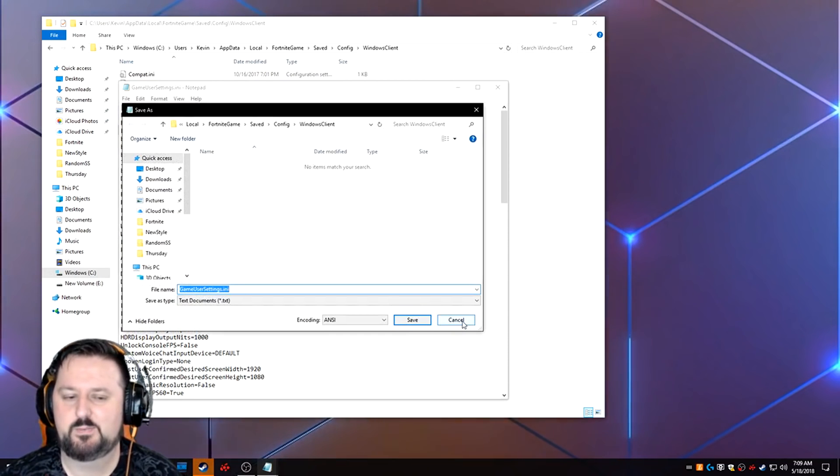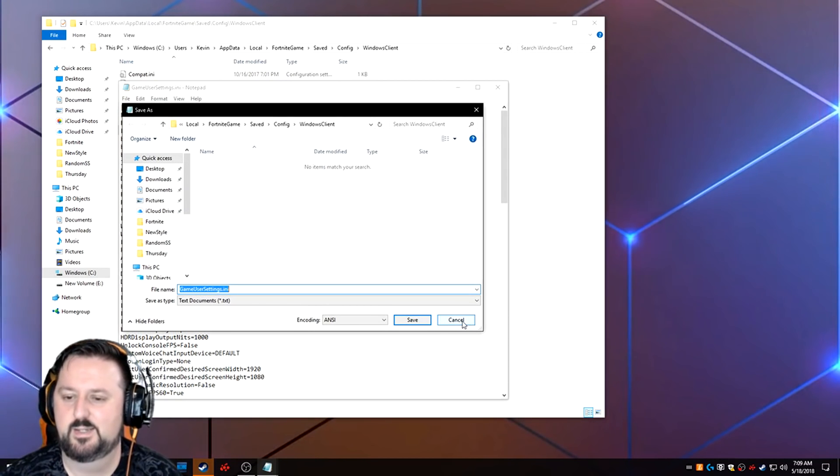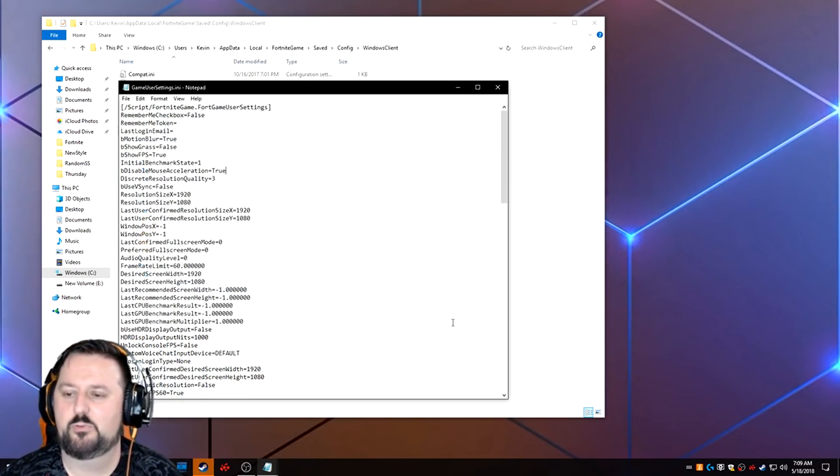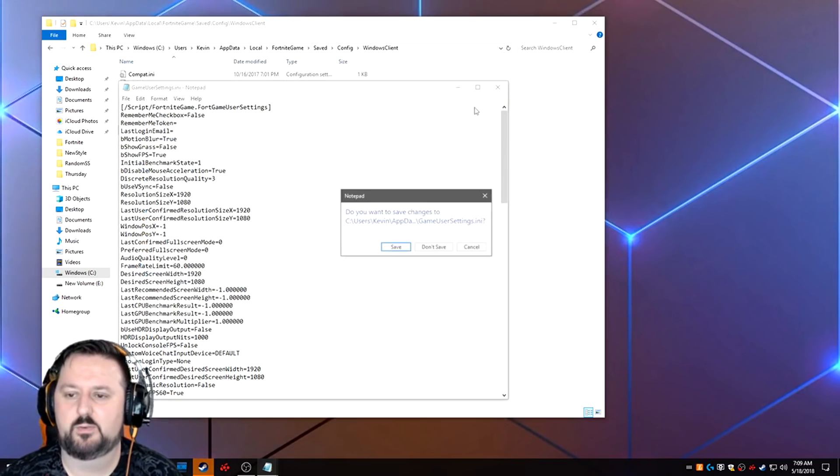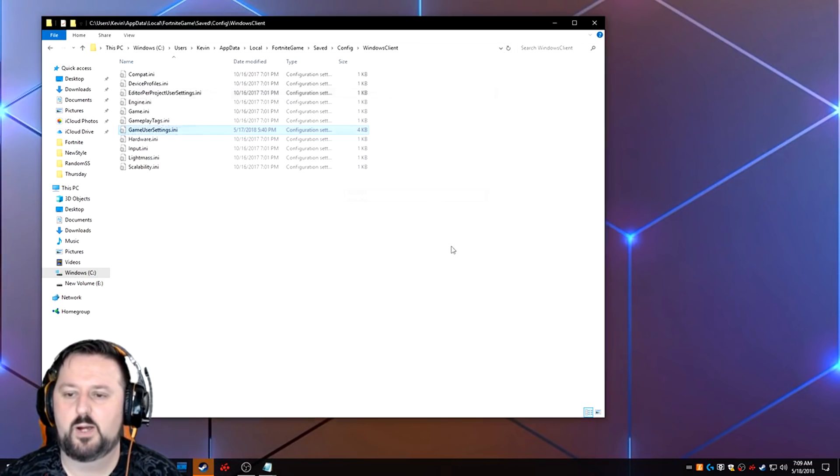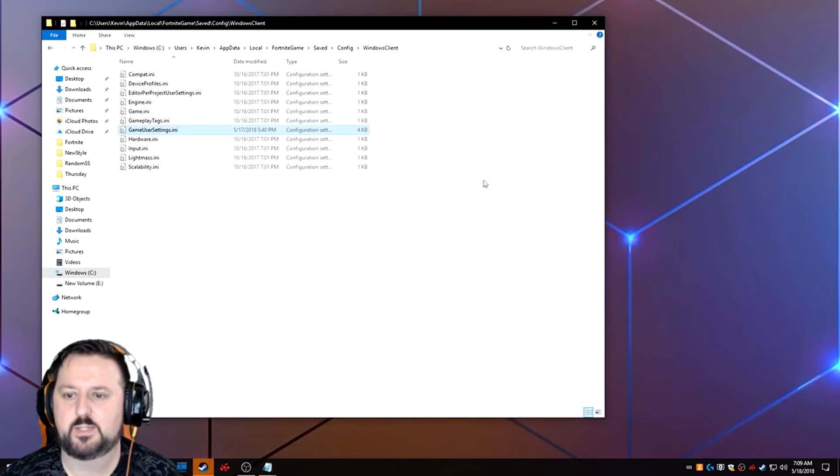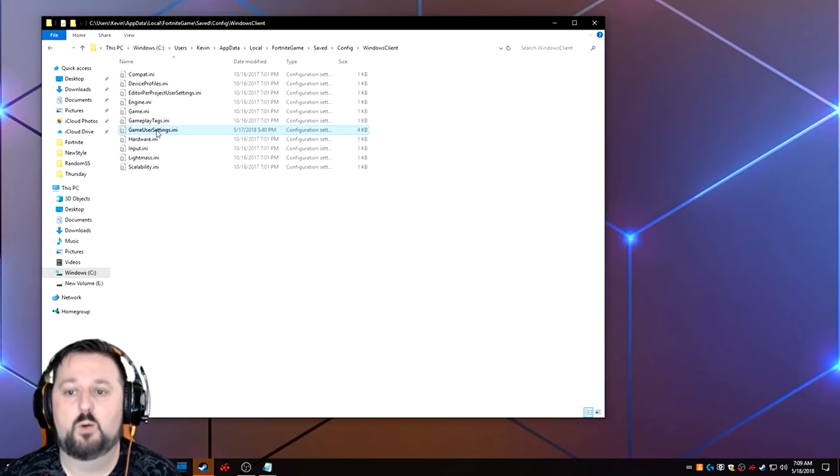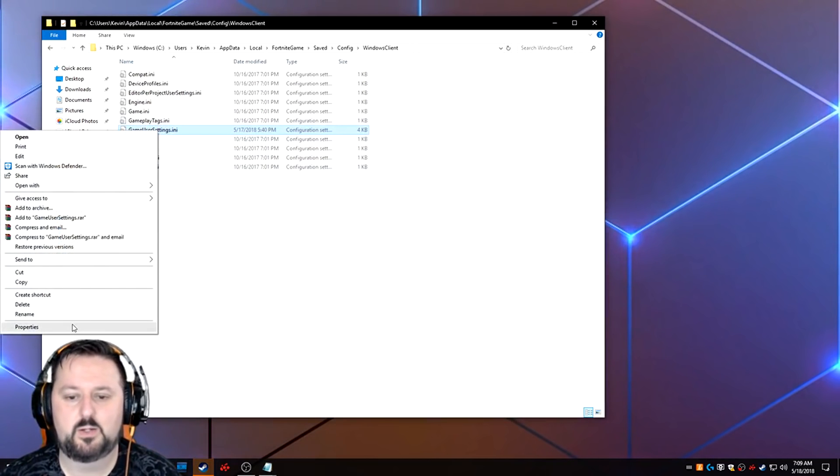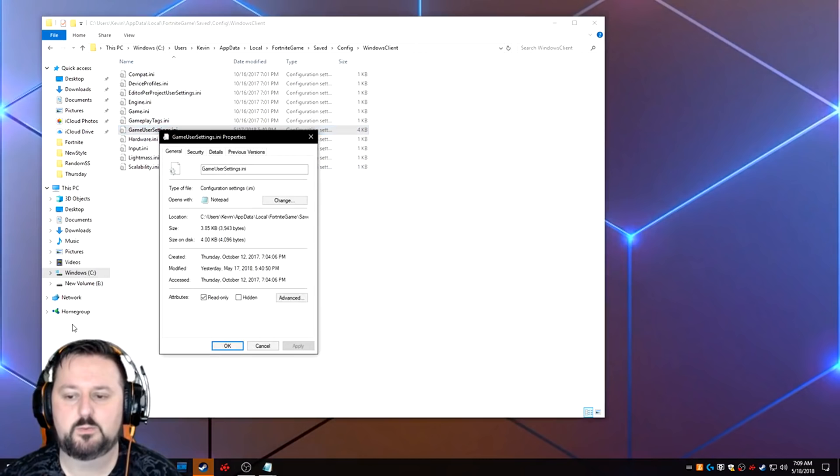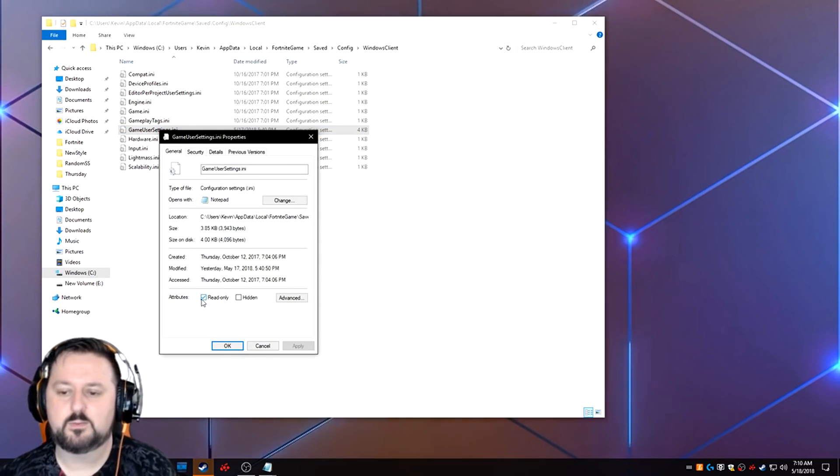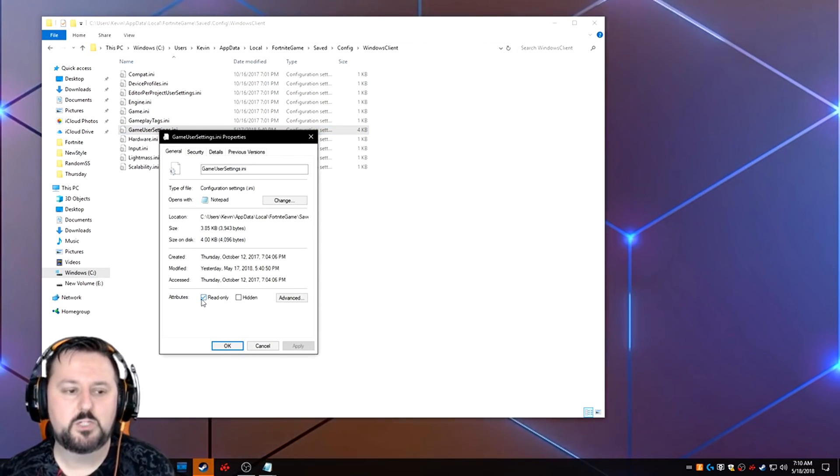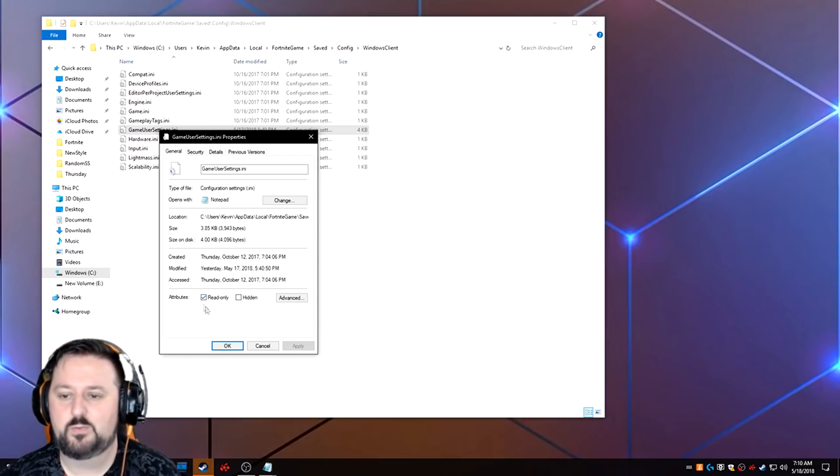It's not going to save for me because I have it set up so it can't save. I'll explain that in a second. So you just go ahead and choose save and then you close out of it. So mine is already set to true. What I did was I right-clicked on it after I was done and went to properties and chose read only. This makes it so Fortnite can't change it back.